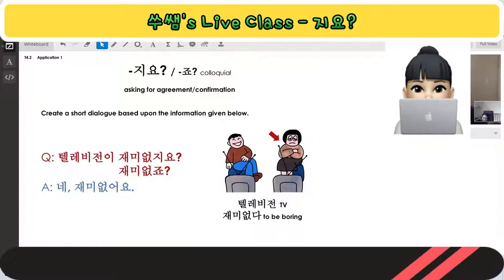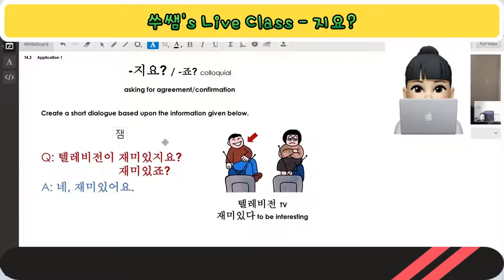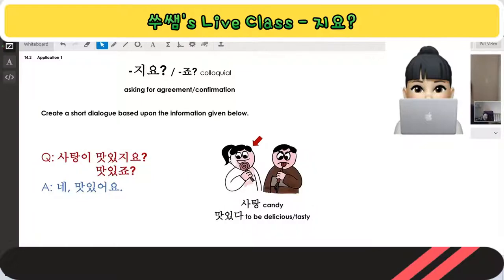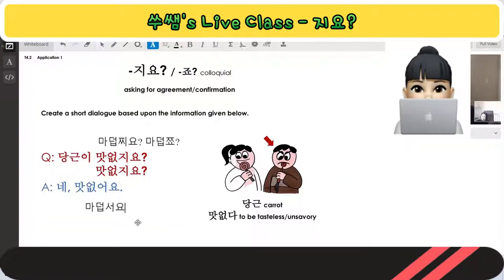텔레비전이 재미없지요? The final consonant makes a sound effect on 지요 → 재미없죠? / 네, 재미없어요. 사탕이 맛있죠? / 네, 맛있어요. 맛없지요 → 당근이 맛없죠? / 네, 맛없어요.